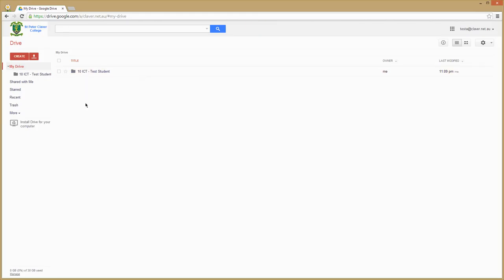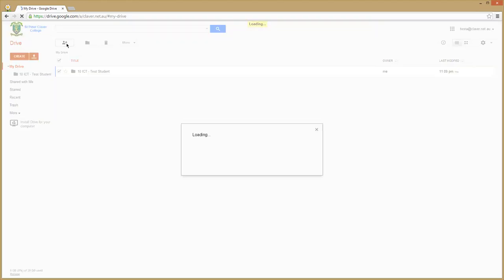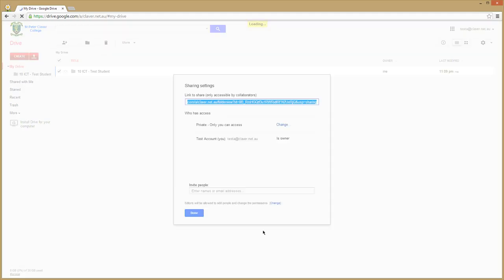Then they need to check the box beside the folder and click the little share button at the top. They click on the share button and the share window will pop up.